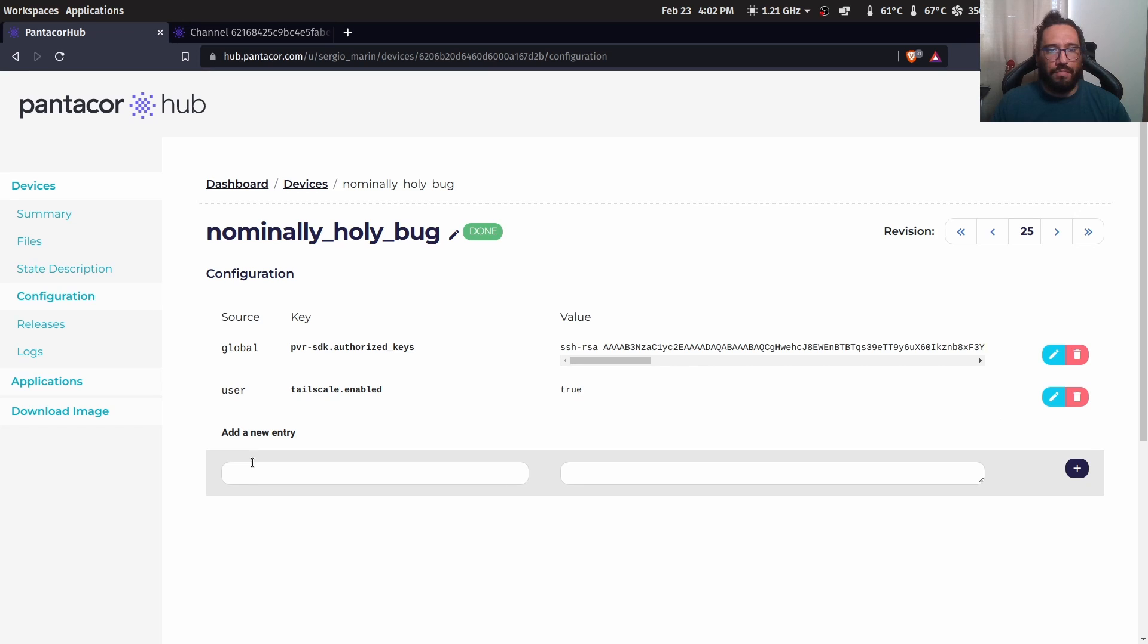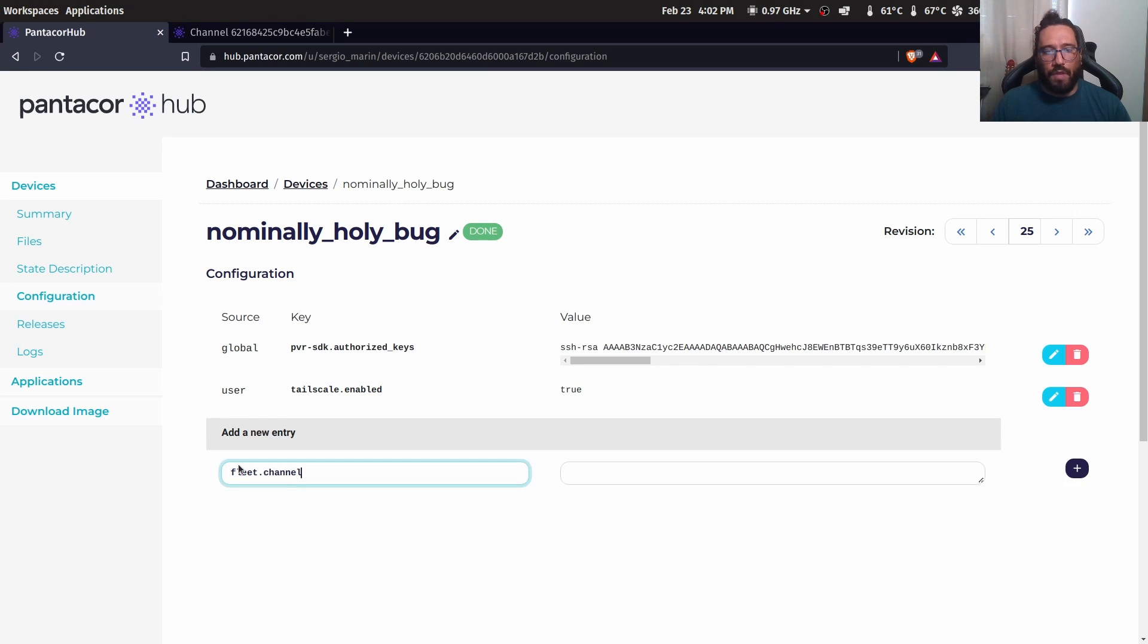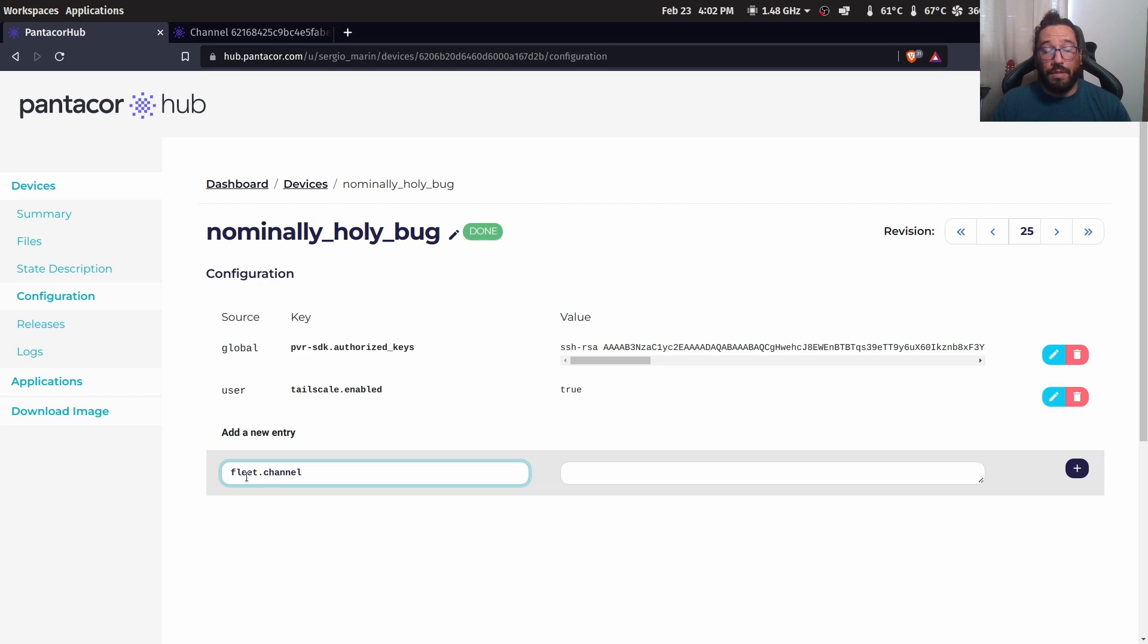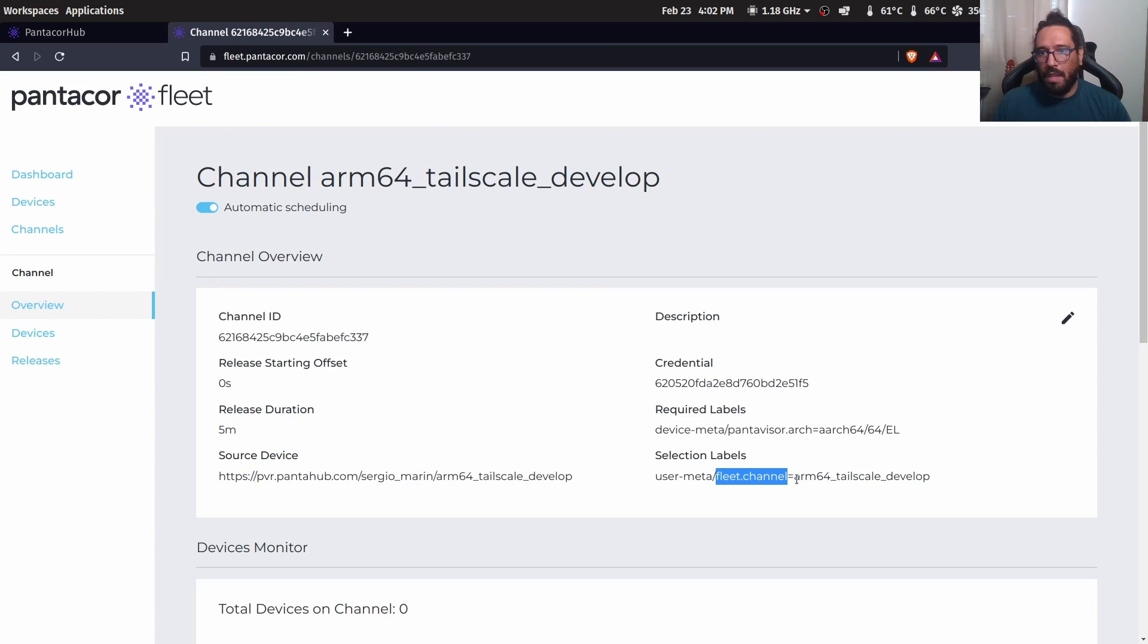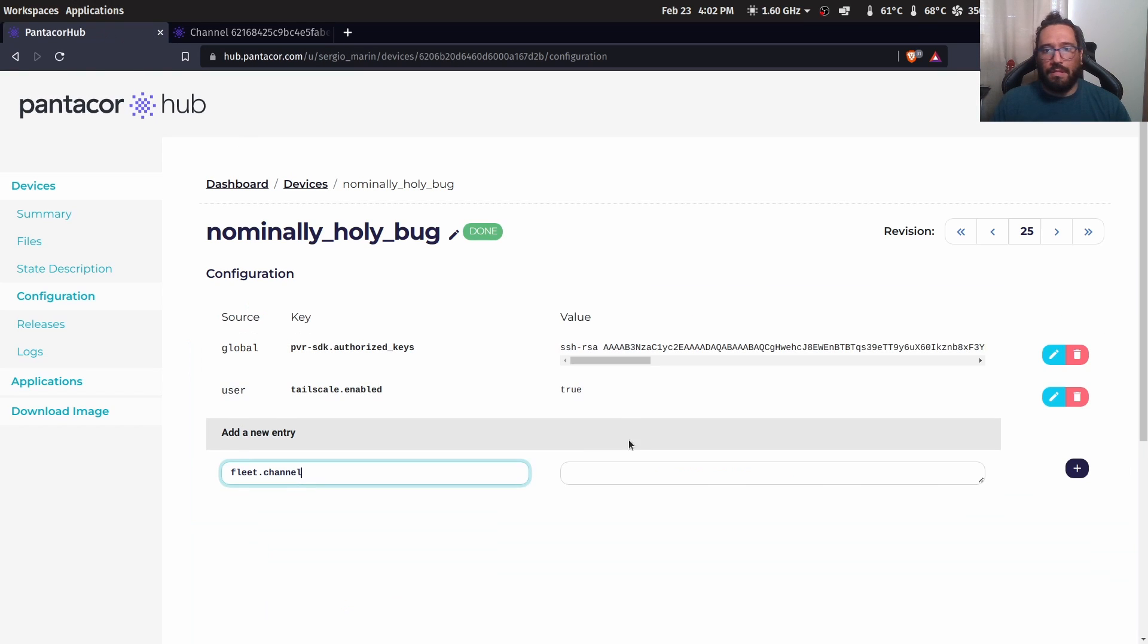Therefore, I'm going to be here. I'm going to create a new entry with the key fleet channel and I will assign the value of the channel.